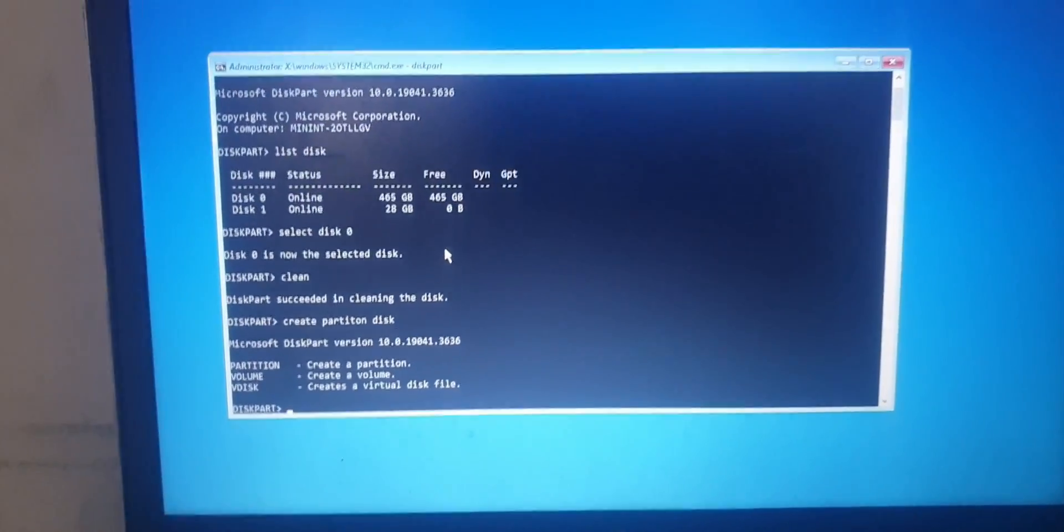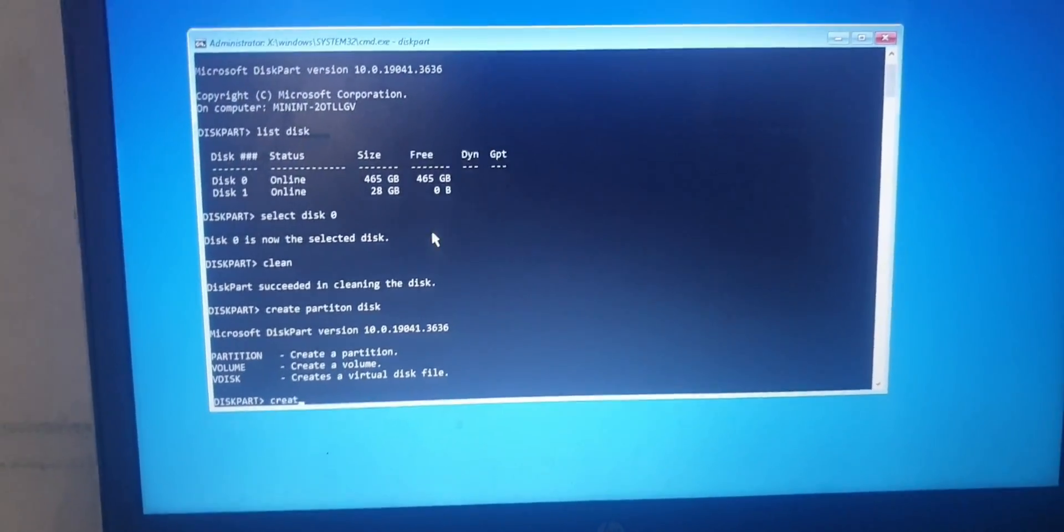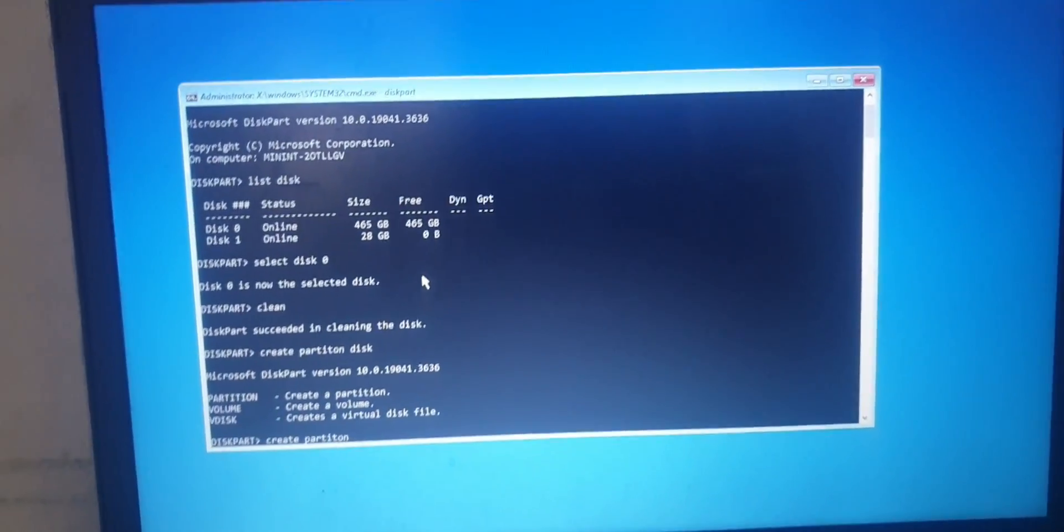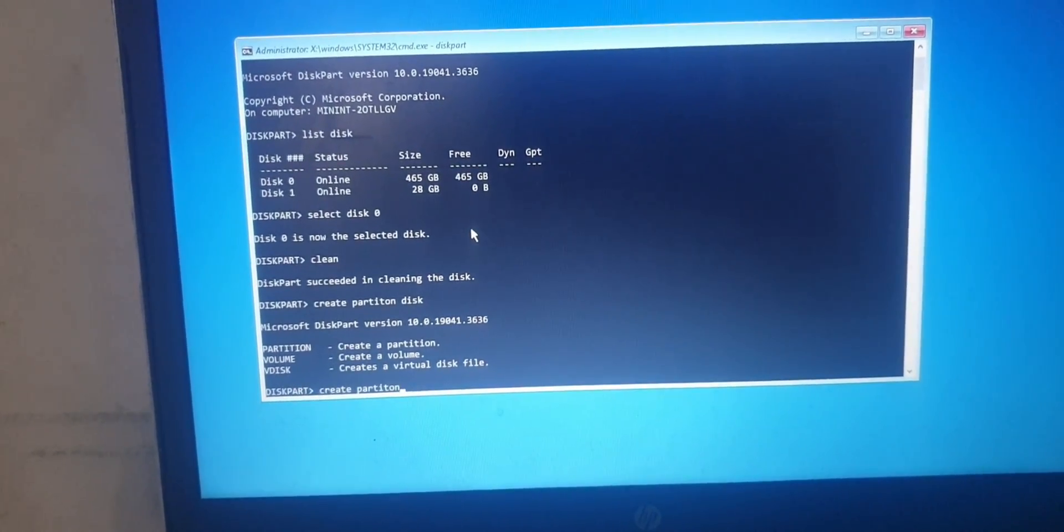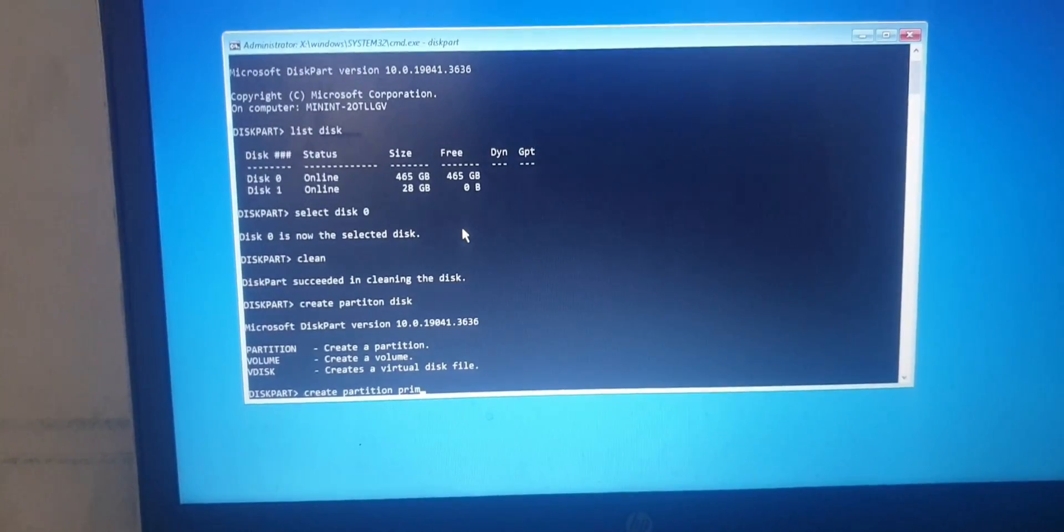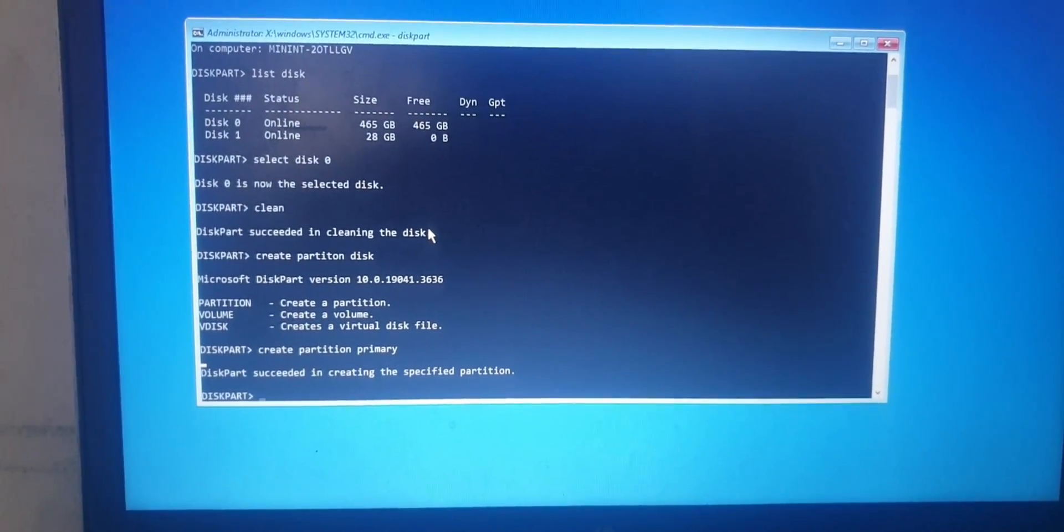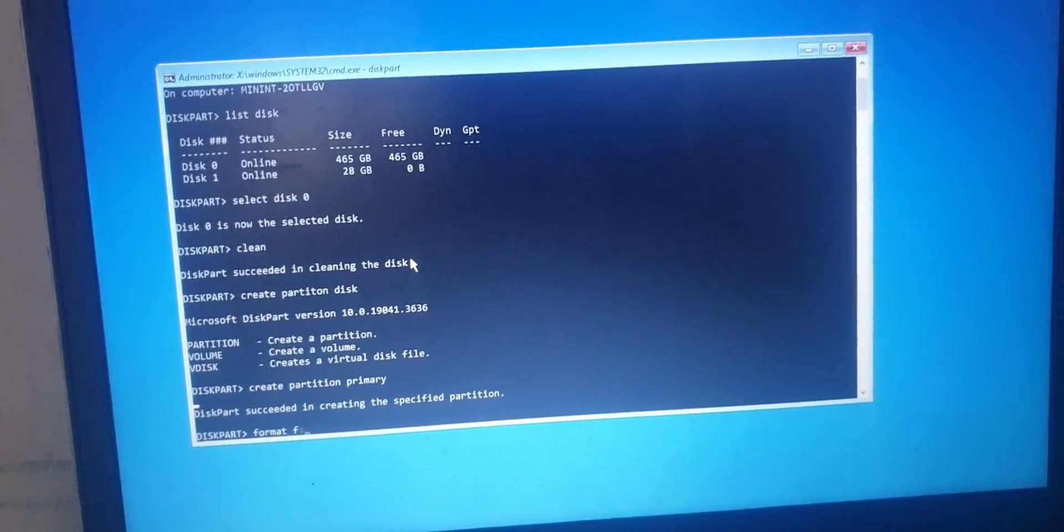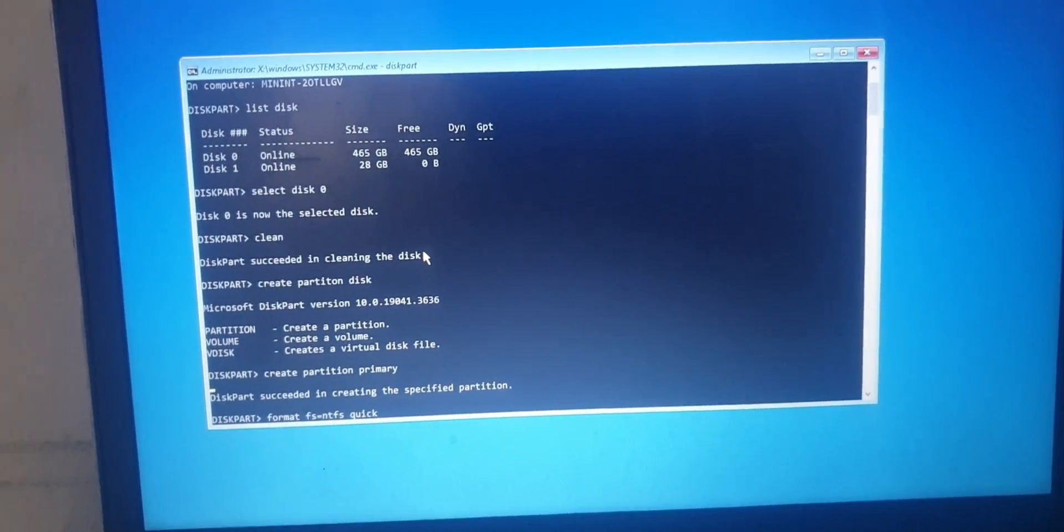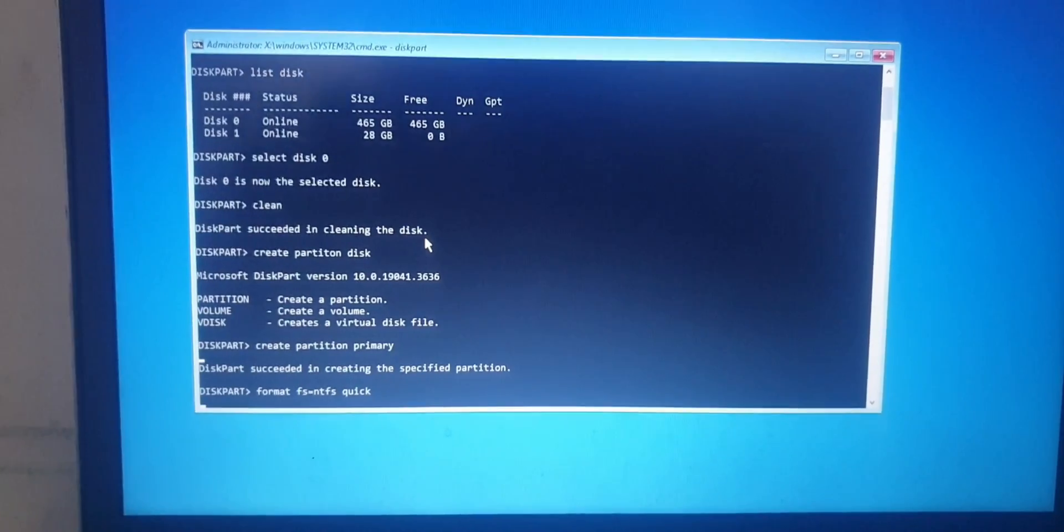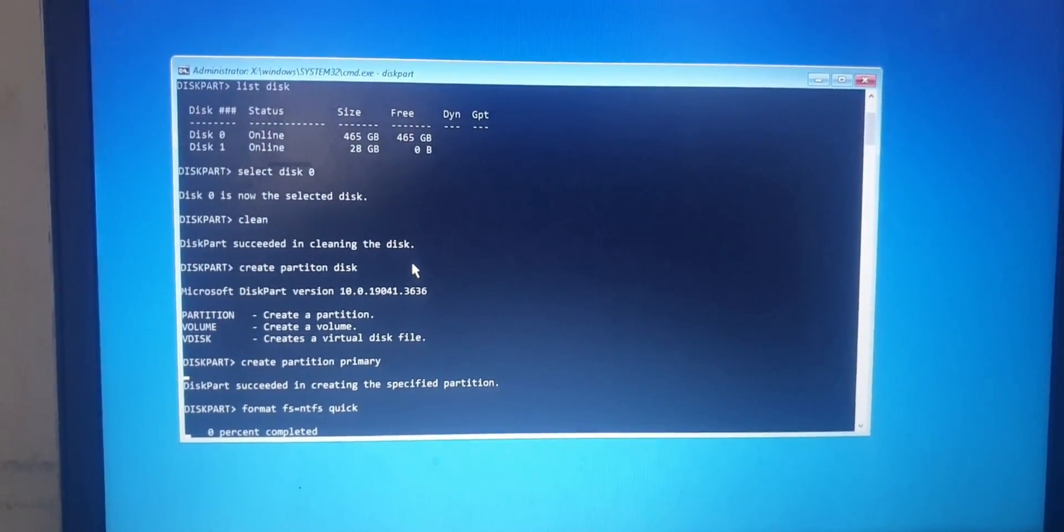What you do now is type the next code which is "create partition primary." Then type the last one which is "format fs=ntfs quick" and press Enter. Then wait for a few minutes until it's done formatting.